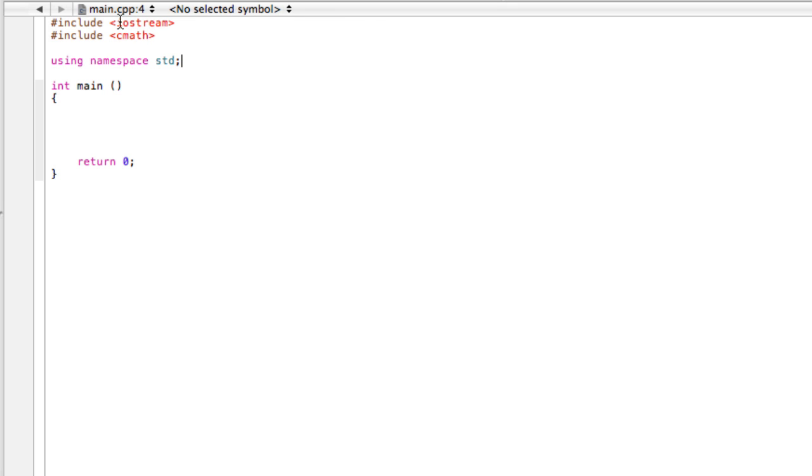So basically, previously we've just been including this iostream to deal with input-output stuff. Now we're going to include another file called cmath, which enables us to use these functions that someone else has built and saved there. So we can take powers of numbers and square roots of numbers.